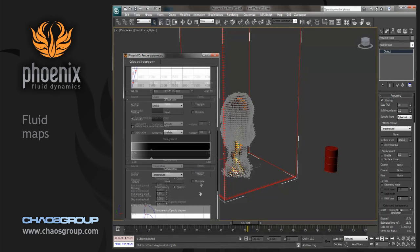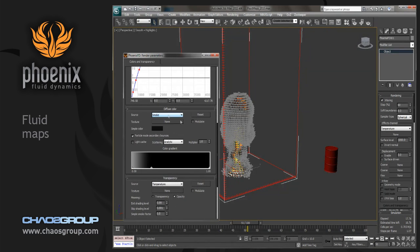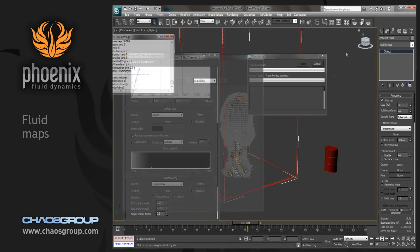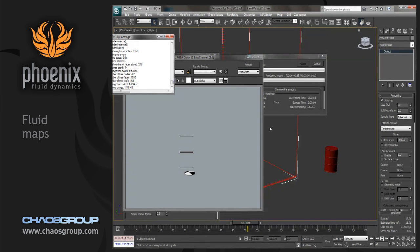Now the first one we'll kind of start to play with is going to be smoke. So let's just render this out really quickly. And we can see the smoke and how that's presented here.